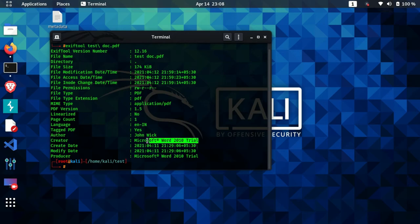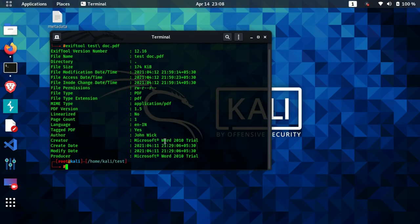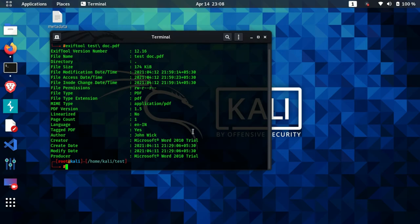Similarly, we can also check PDF files using this tool. The PDF file is also shown to have been generated by Microsoft Word — you can save a Word file as a PDF. This gives us very specific information: Microsoft Word 2010, specifically the trial version, was being used to create this file. The rest of the information is the same as the document.